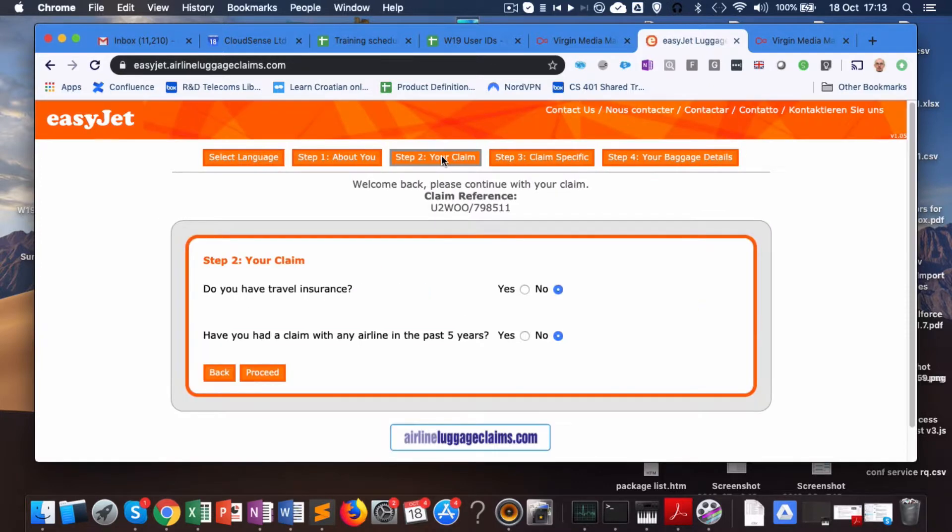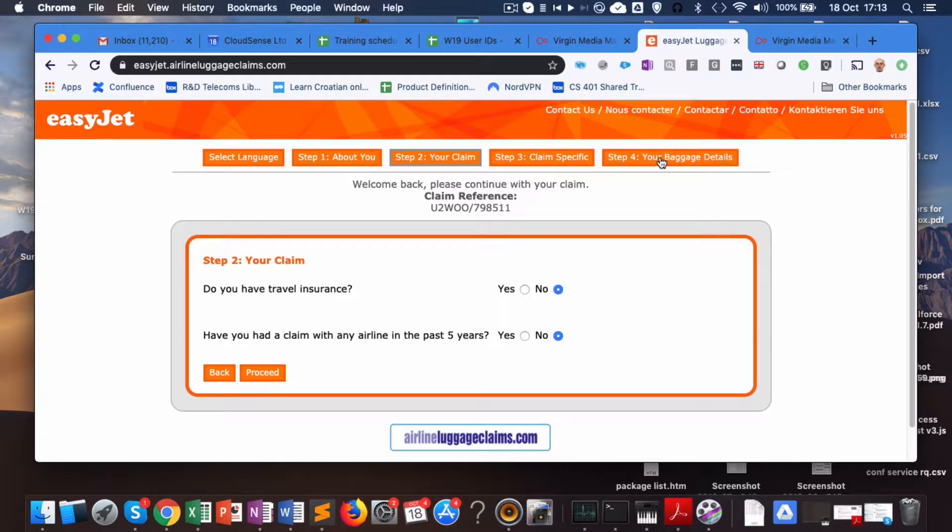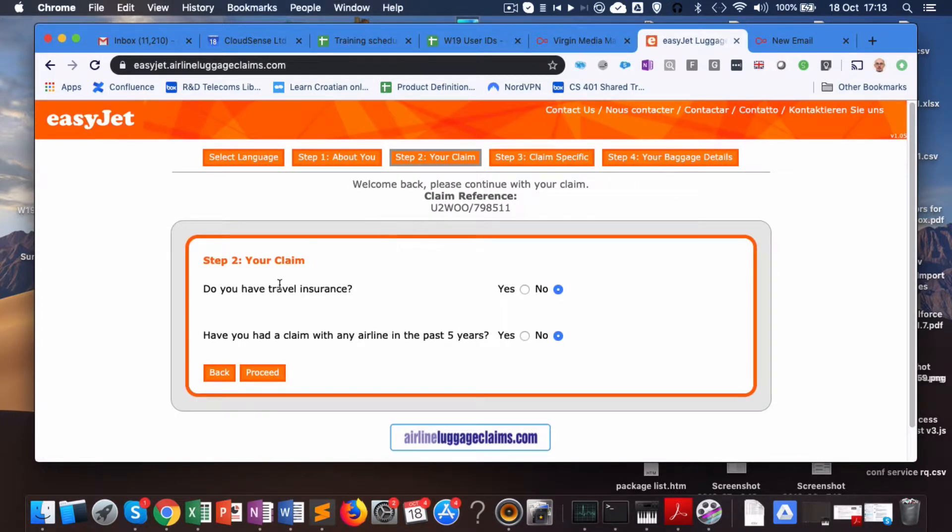Step two is it's waiting for... If I try to click on step three, takes me back to step two. If I try to click on step four, takes me back to step two because I never progressed past step one. This is where I'm at in the claim.